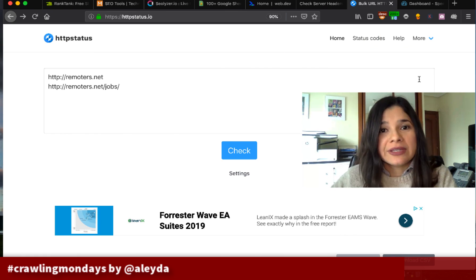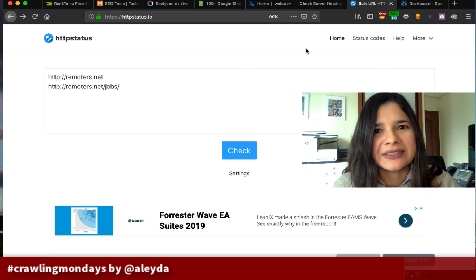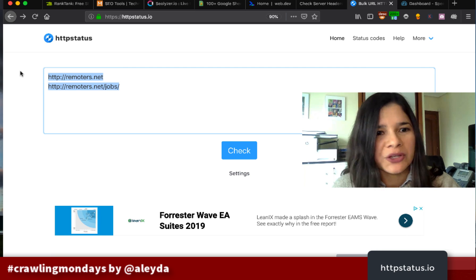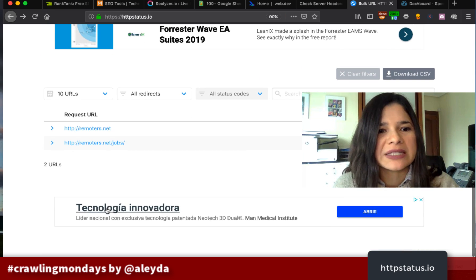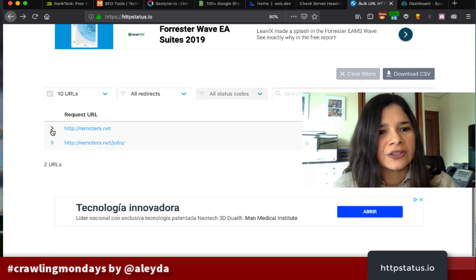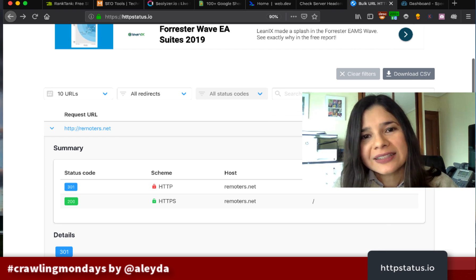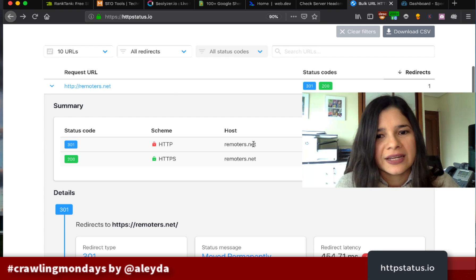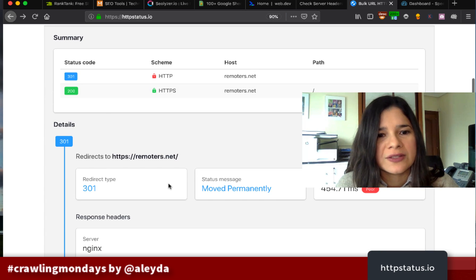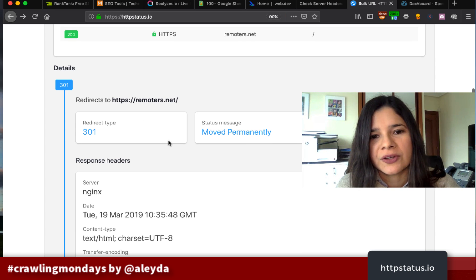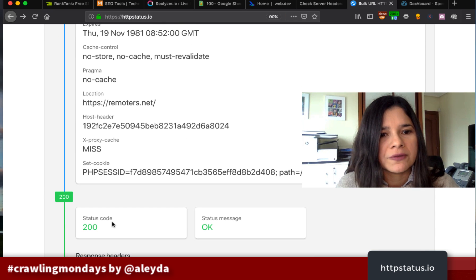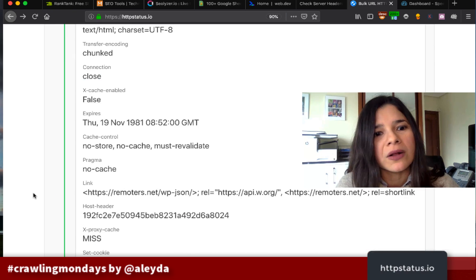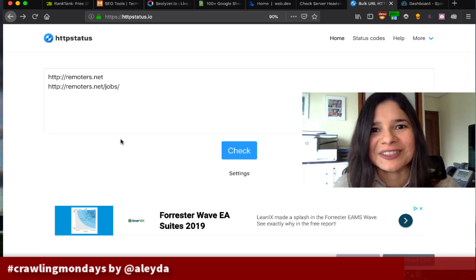Once you've implemented your redirects, you'll want to validate they're correctly set up. There's a really handy tool called HTTPS Status that lets you validate URLs in bulk. For example, I included a couple of URLs and it tells me they are already redirected to their HTTPS version — the first status is 301, then 200 because the final destination is a 200 HTTP status URL. It also shows redirect latency and response header information. It's a great tool to verify redirects in bulk in a migration scenario, and it's completely free.